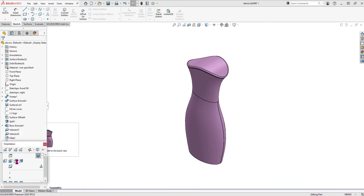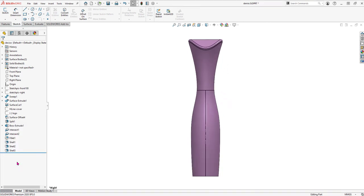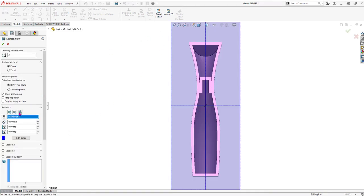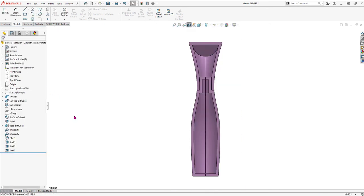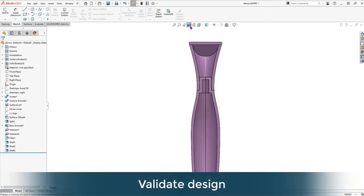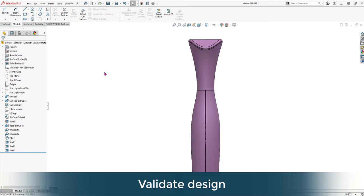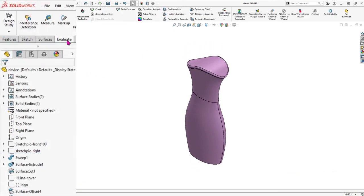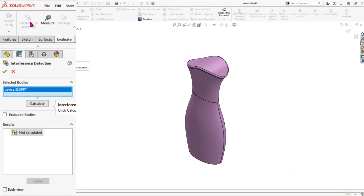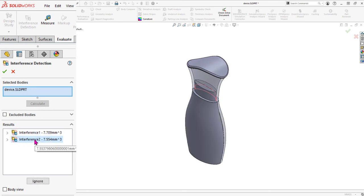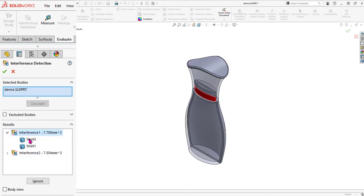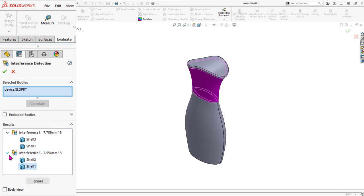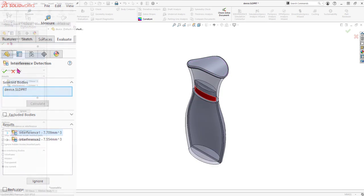Essentially, we're simulating an assembly in part mode. Our bodies represent each individual component. This is a good time to validate our design and check for interferences between the individual bodies. In 2019, SOLIDWORKS introduced interference detection in part mode for our multi-body parts. We see the cover interferes with the front and back housings.